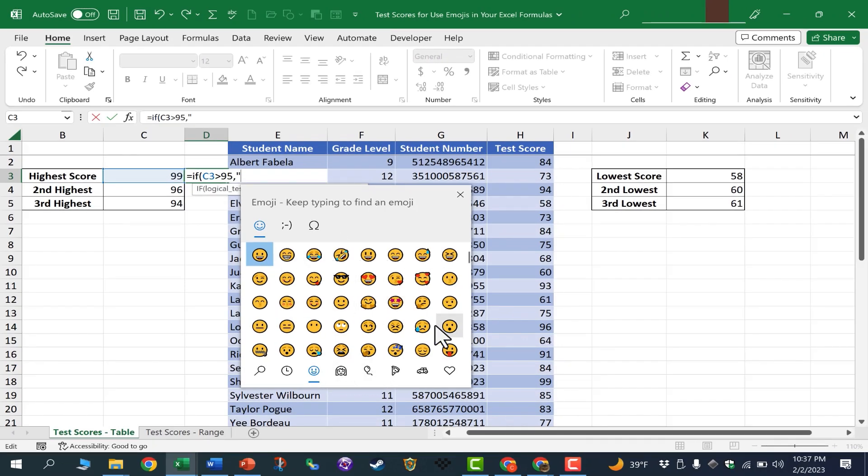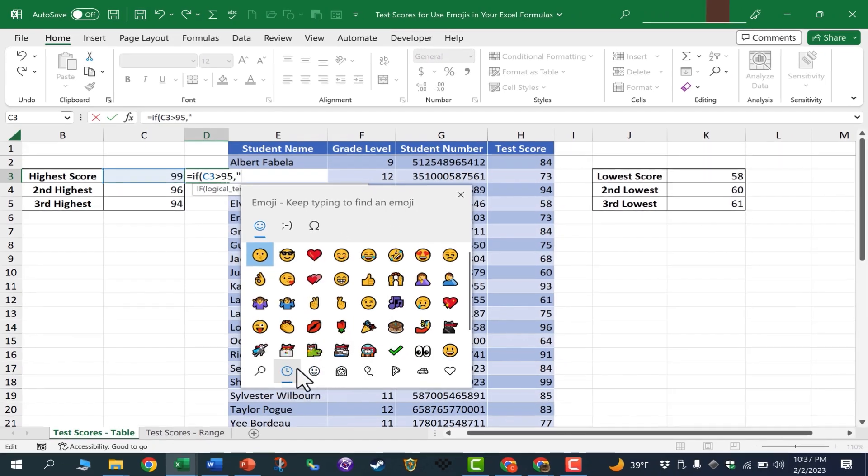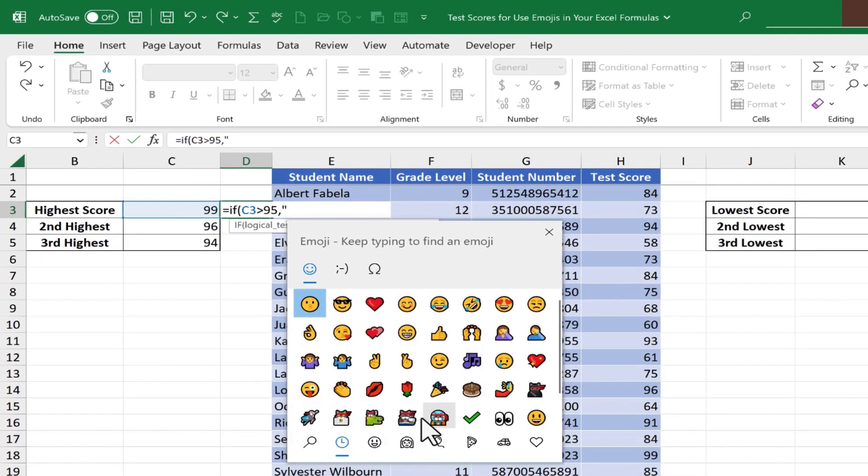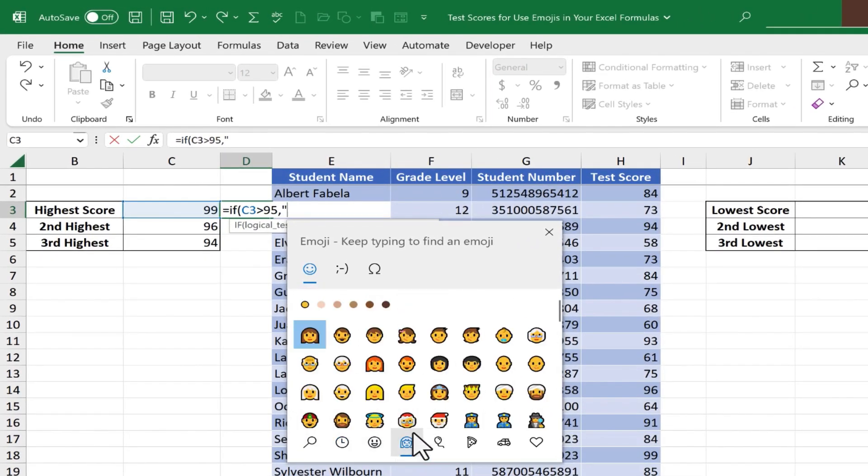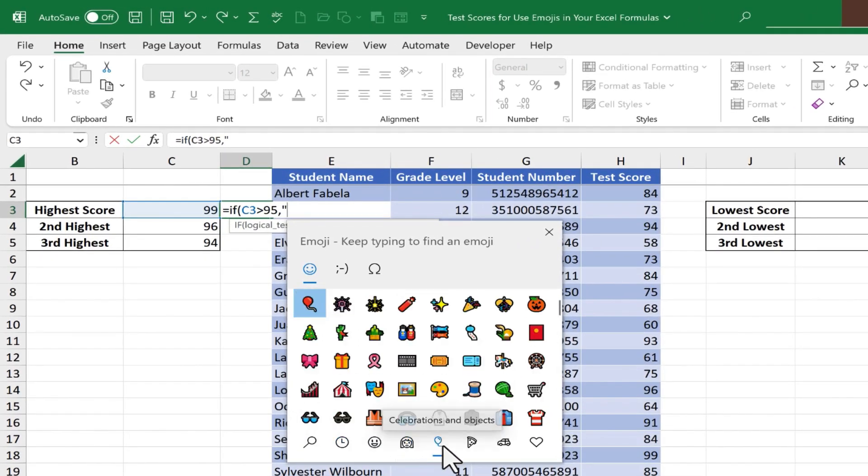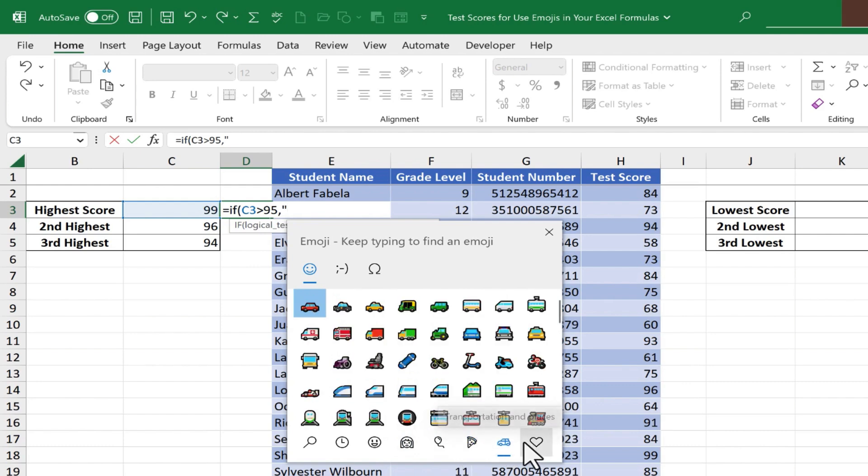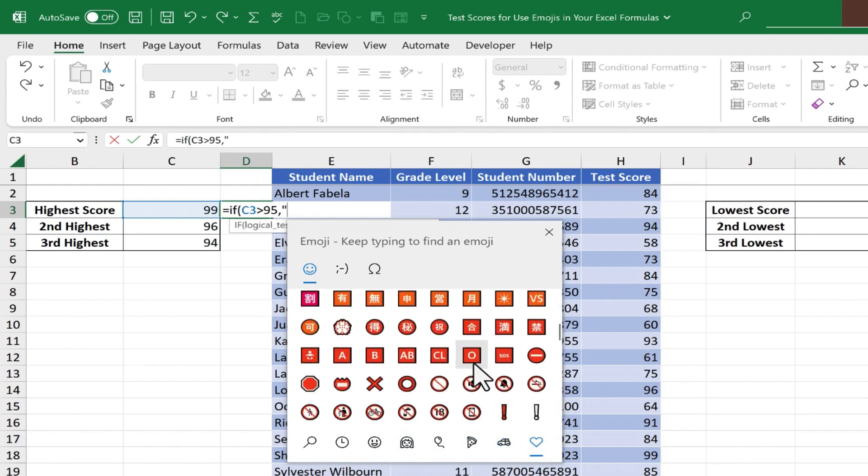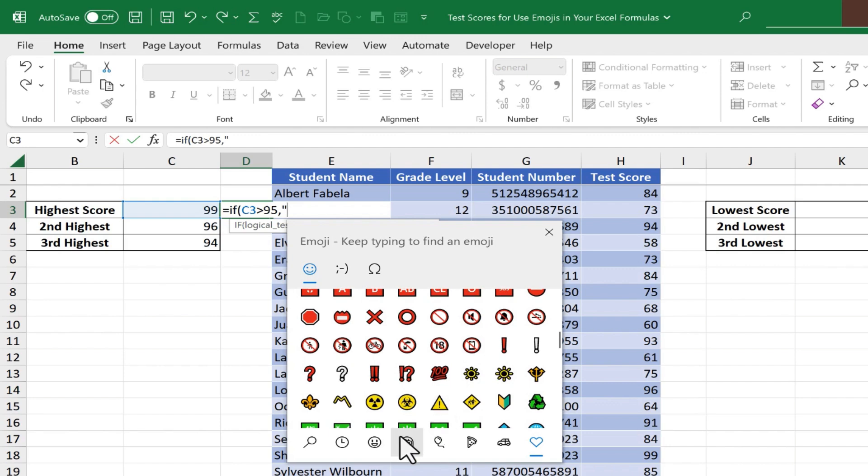You can see there's a bunch of smiley faces. I also have some most recently used emojis. I have some people, celebrations and objects, vehicles, and symbols. So really, I have a lot to choose from here.